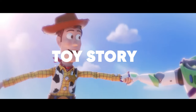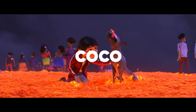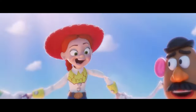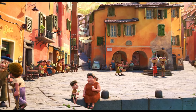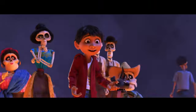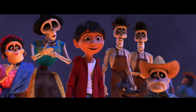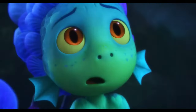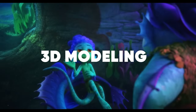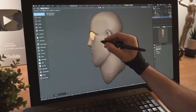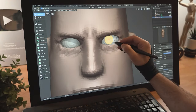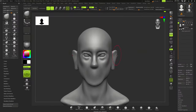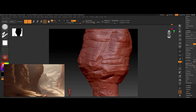Animated movies like Toy Story, Luca, and Coco are loved all around the world for their interesting characters and exciting worlds. But have you ever wondered how these cool characters are made in a 3D world? It's all because of something called 3D modeling. 3D modeling is an important part of making 3D animated movies — it's when artists create characters and places in a digital world.